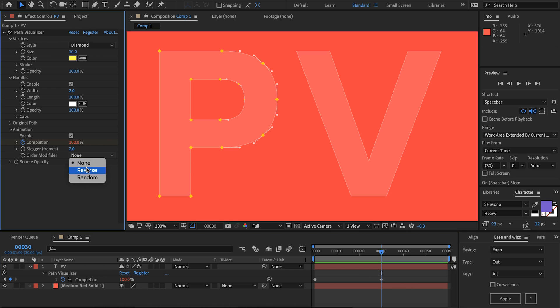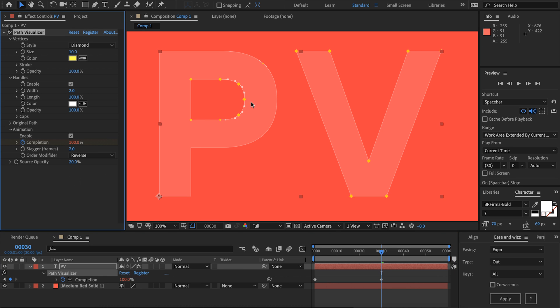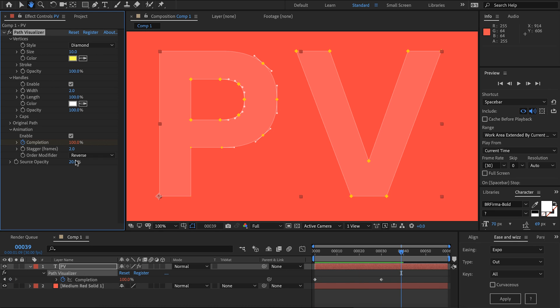You can also change the order modifier. Currently the P is being drawn first however we can draw the V first and there's also a random function as well.